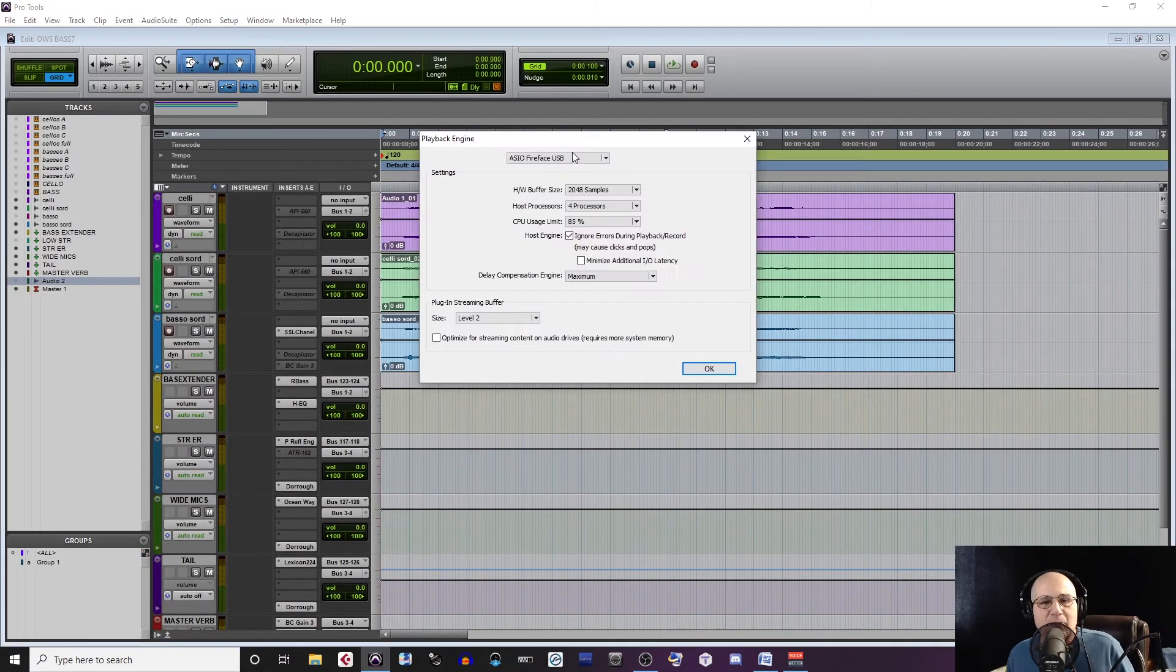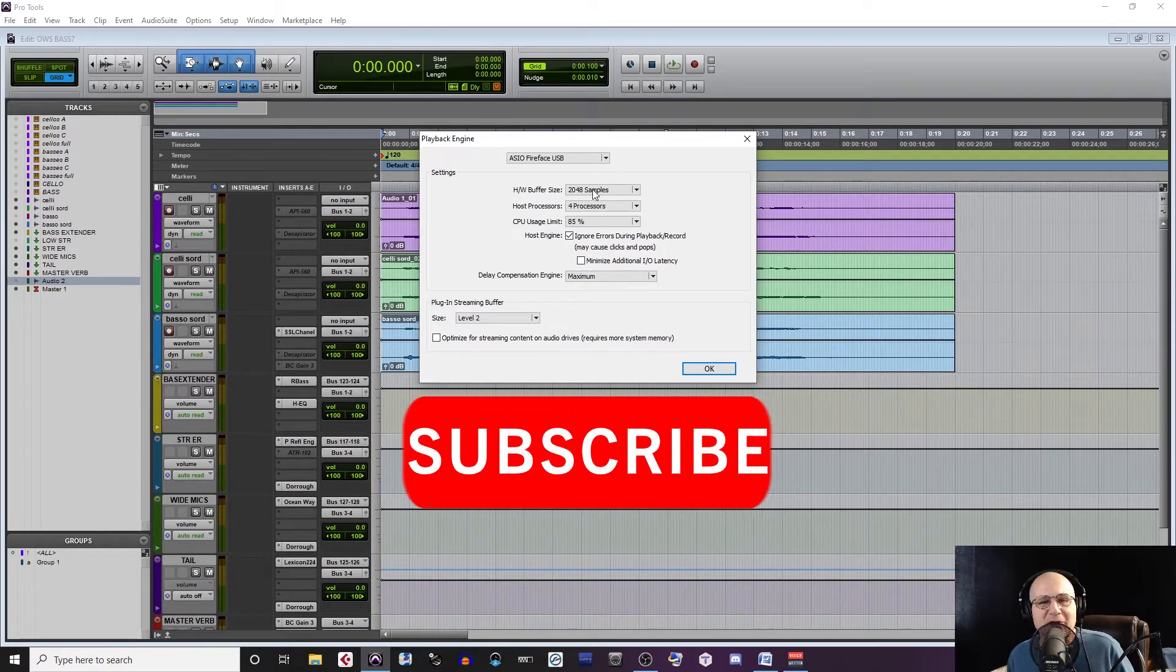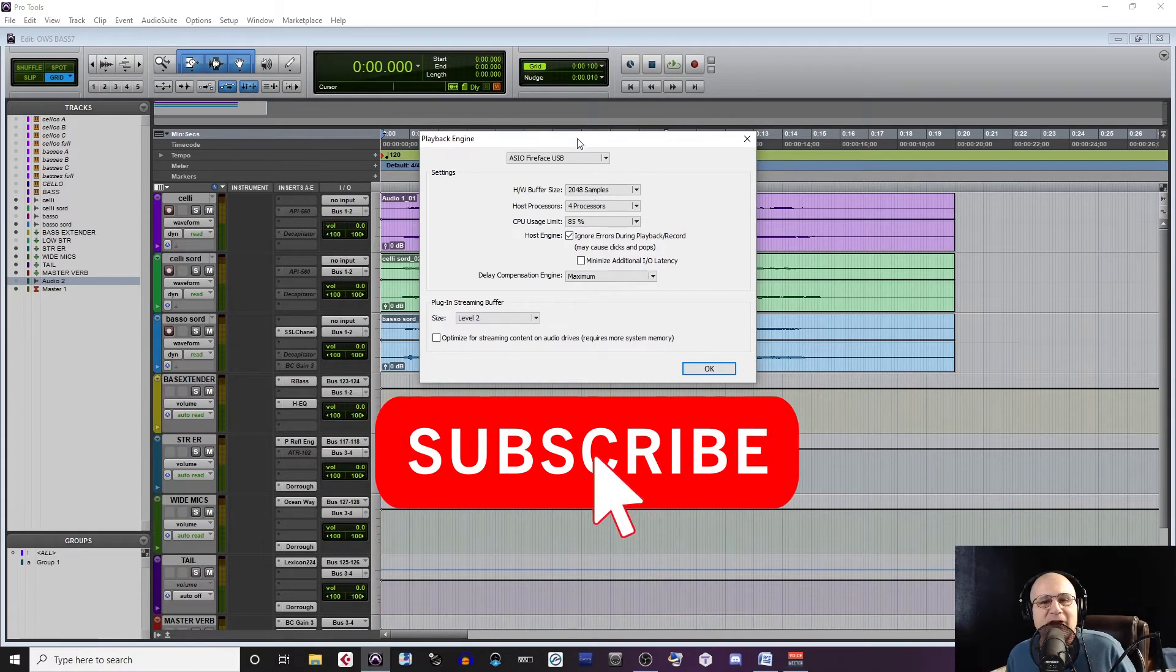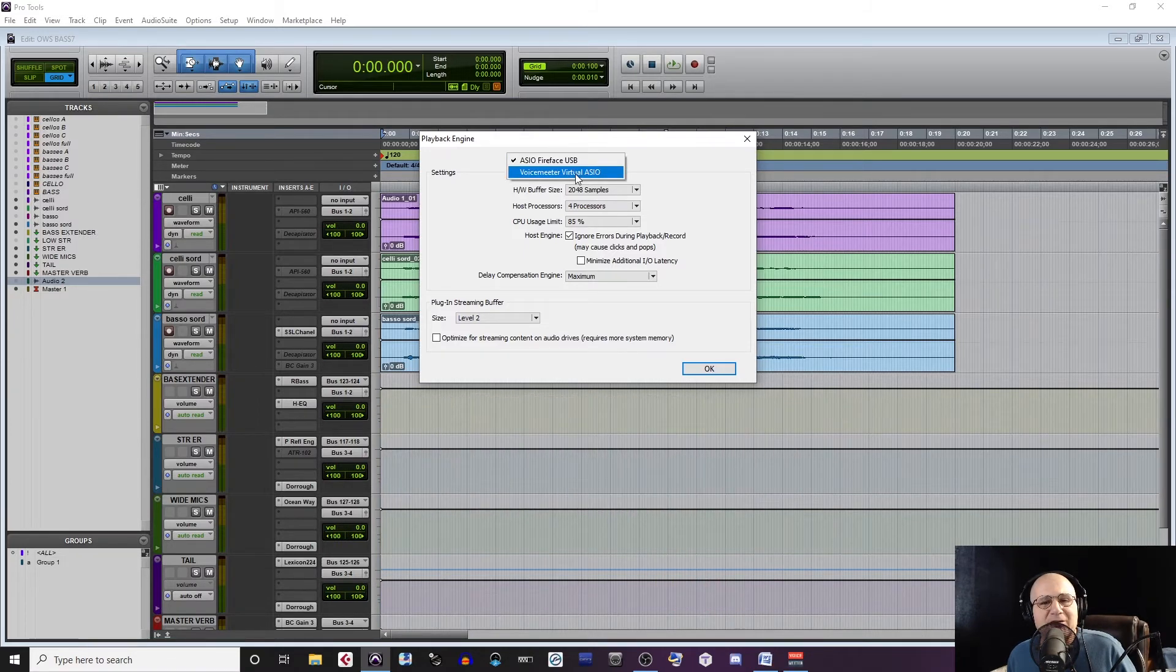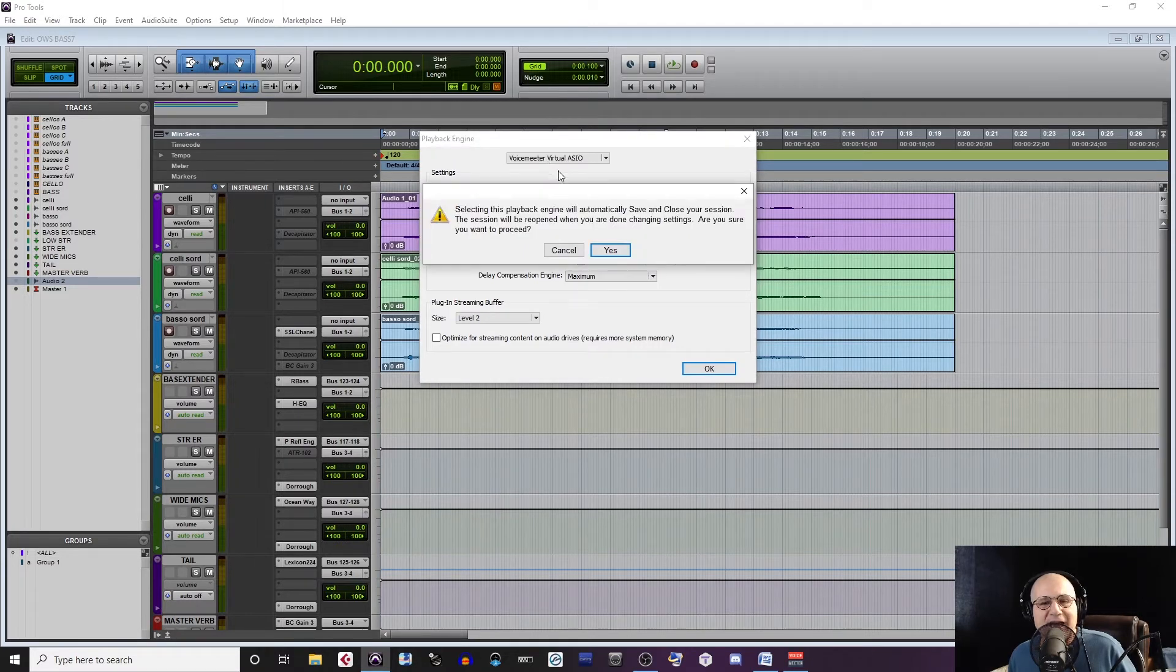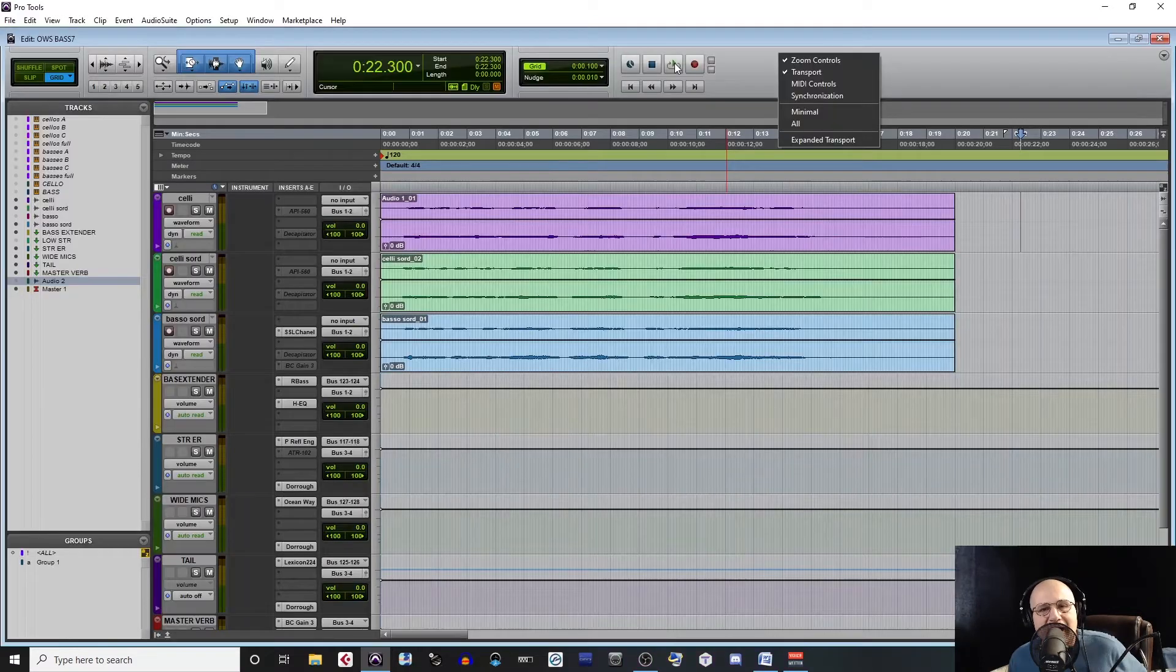Right now Pro Tools is using my analog to digital converter, the Fireface USB, at 2048 samples for buffer size. If I've installed Voice Meter, once I click on the Converter, the drop down menu will now show Voice Meter Virtual ASIO. Go ahead and select that and it'll ask you if you want to automatically save and close your session. Say yes, then click OK.